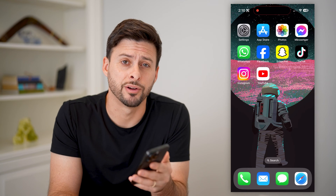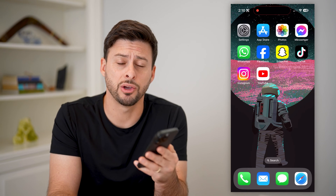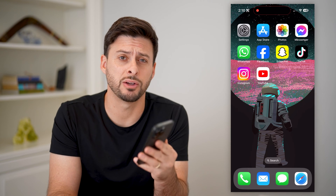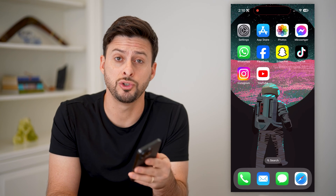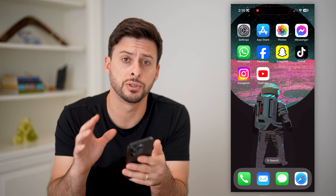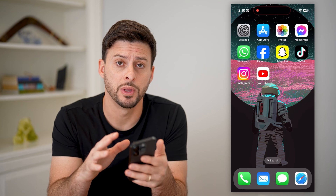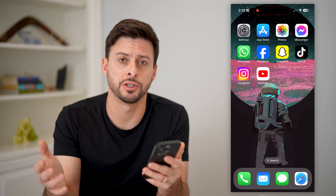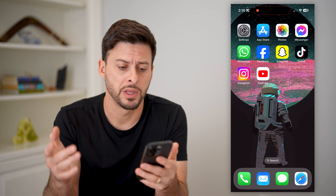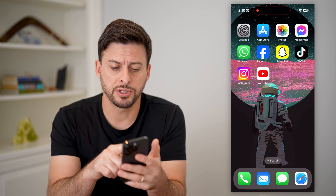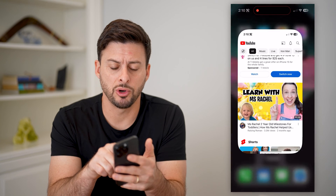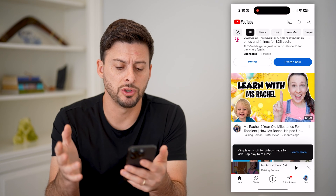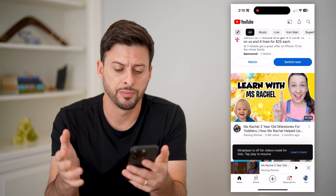Hey guys, Trevor here. And in this video, I'm gonna show you how to block YouTube videos on mobile. It's pretty quick and easy, so let's jump right in. The first step, of course, is to open up the YouTube app here.